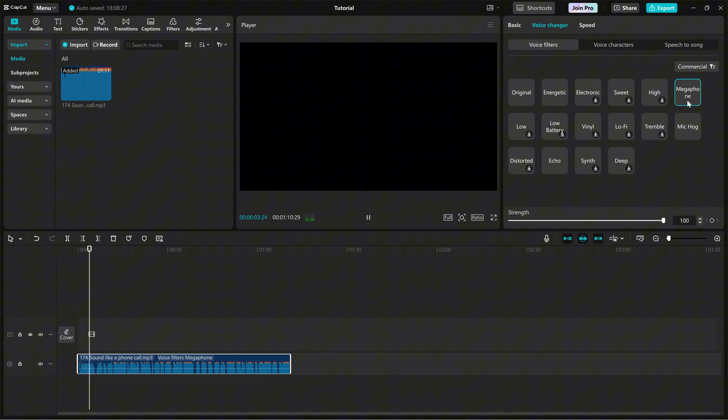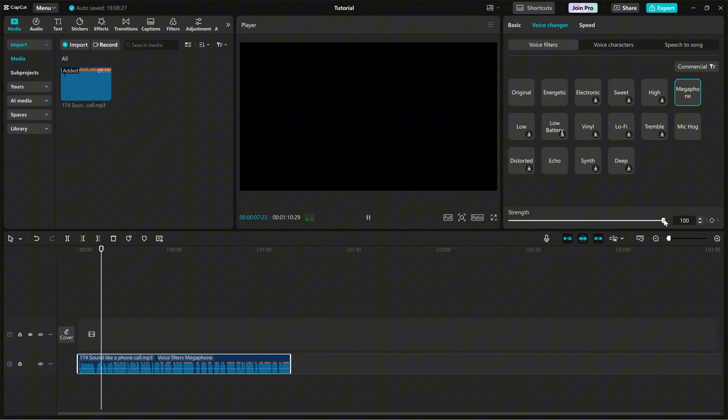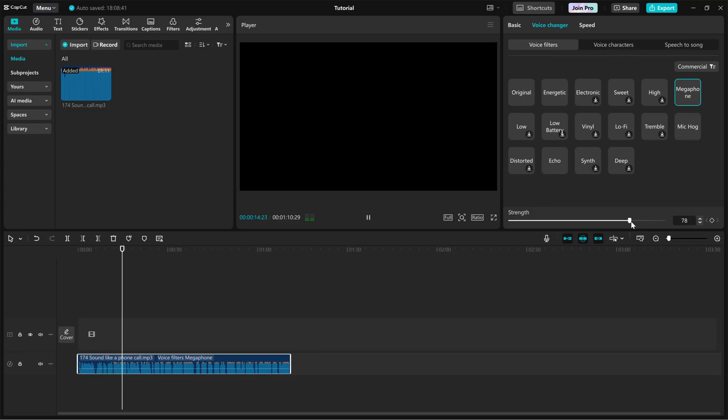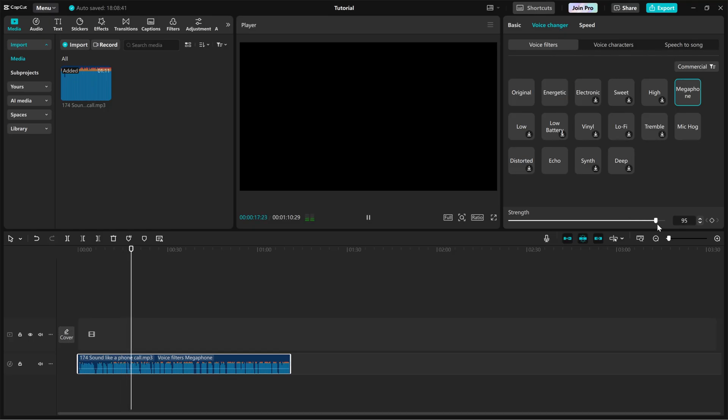But we're not done yet. To make it sound even more realistic, adjust the strength slider. If you want a subtle phone call effect, keep the strength lower. If you want a stronger call effect, increase the strength. Once you've adjusted the settings, play back your audio and tweak it until you're happy with how it sounds.